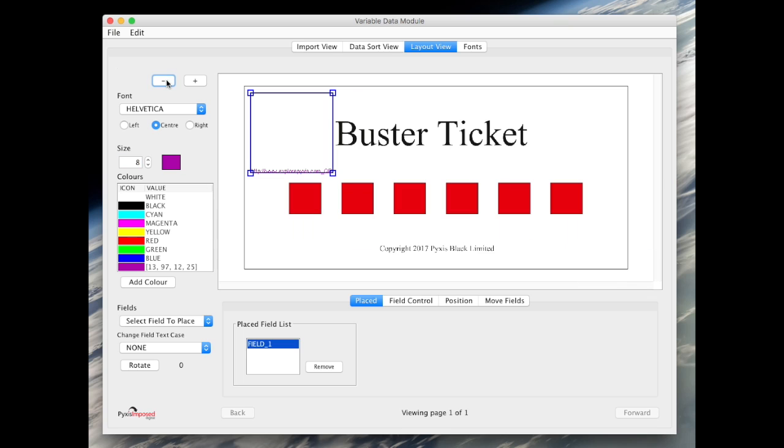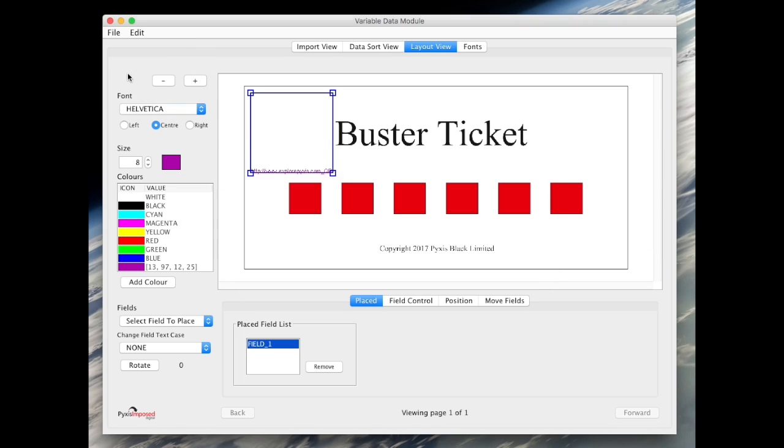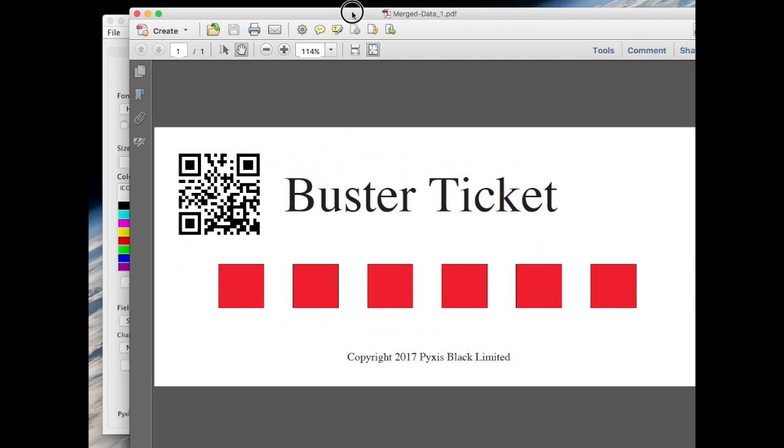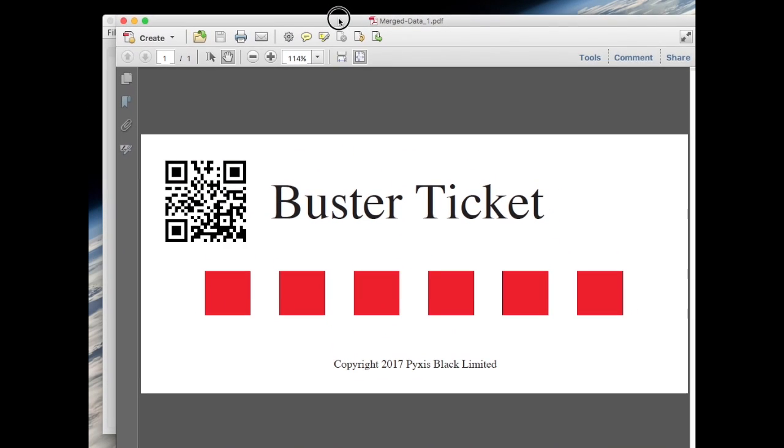To create the QR code we will then simply click merge sample. And as you can see the QR code now replaces the URL.